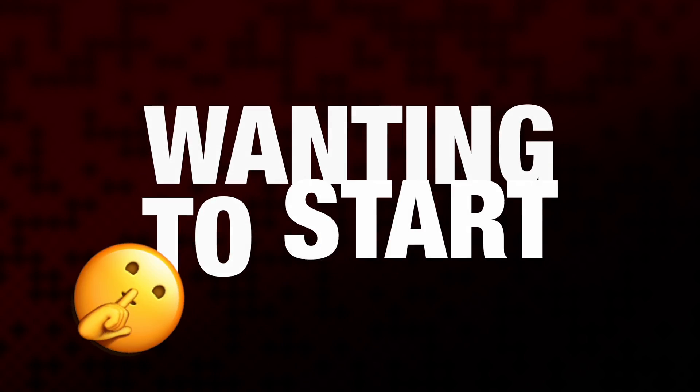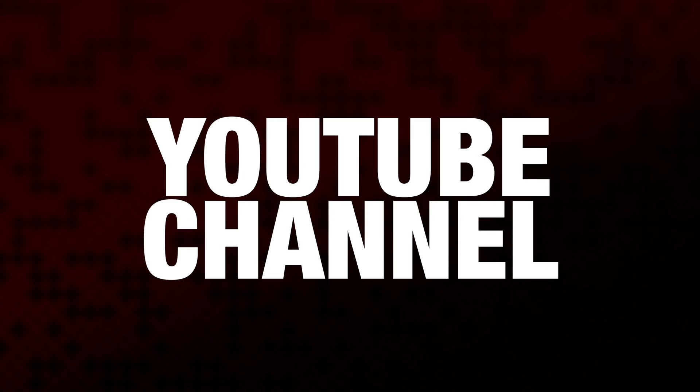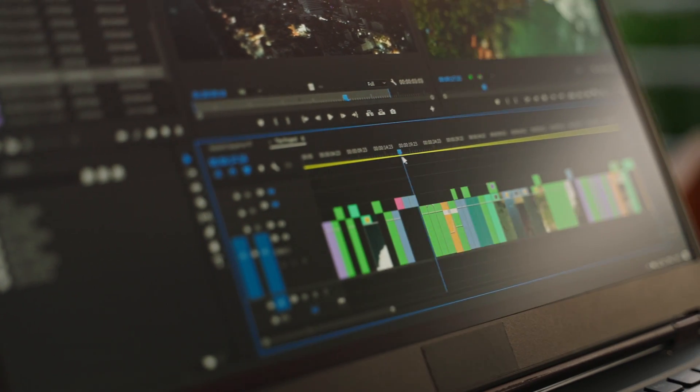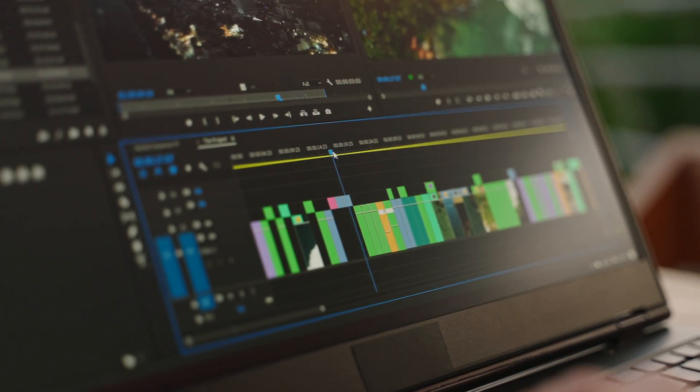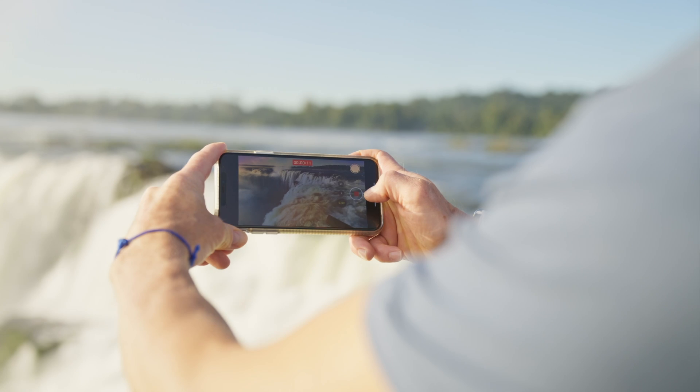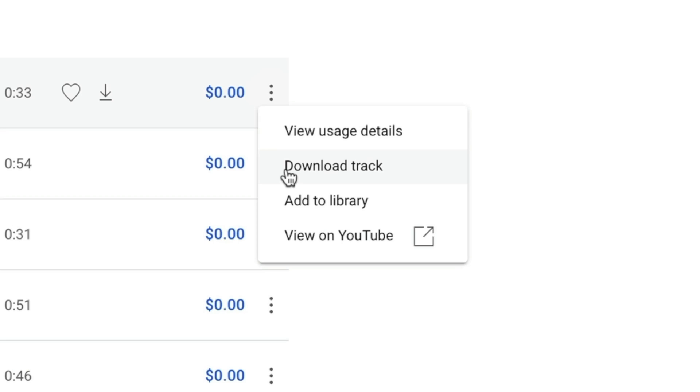If you've been secretly wanting to start a YouTube channel, I bet I know the one thing that's been holding you back: the editing part. I know that editing can seem really intimidating, so in this video, I'm going to guide you through the steps of editing a YouTube video as a beginner.